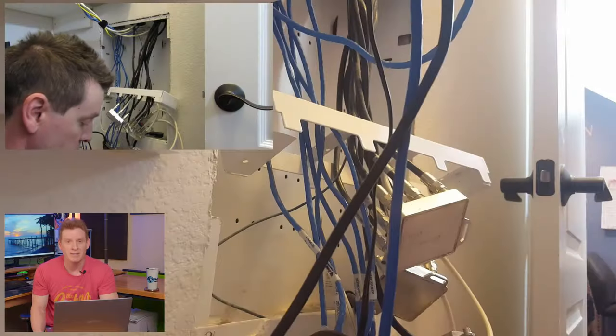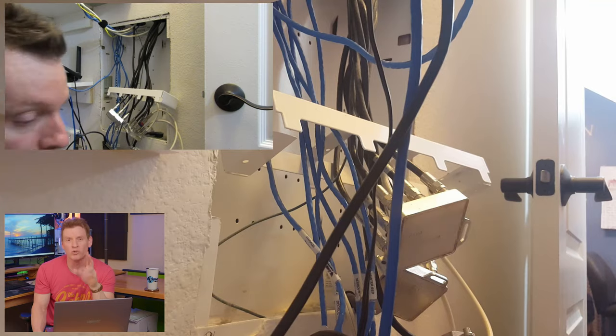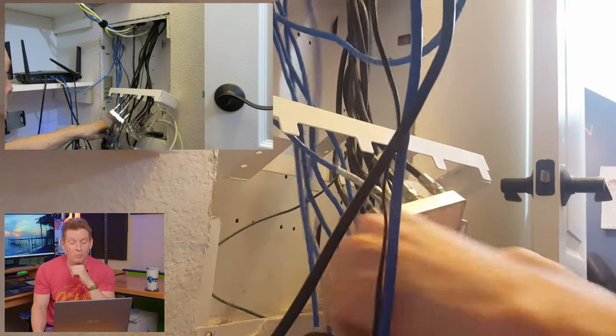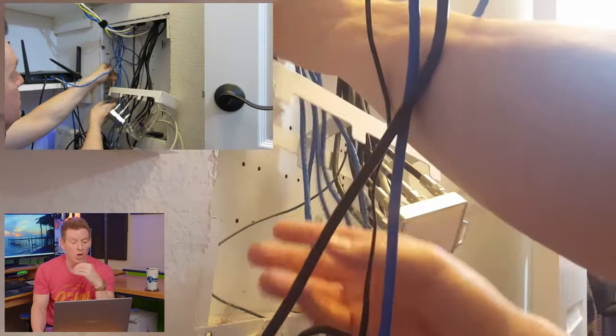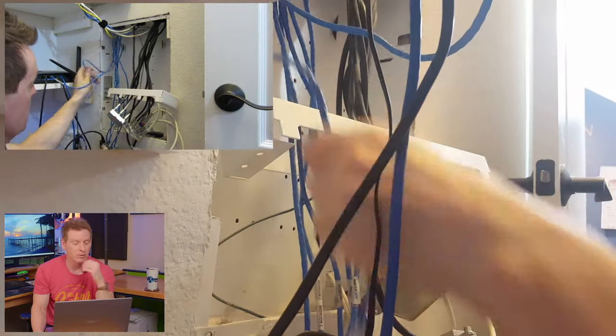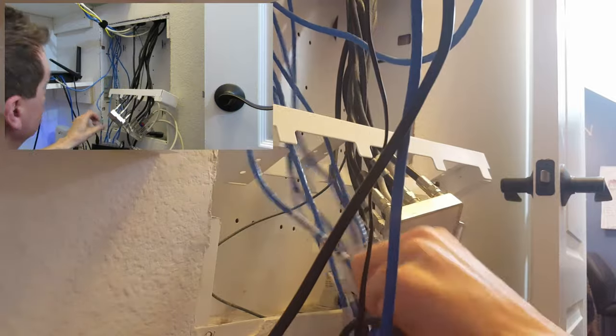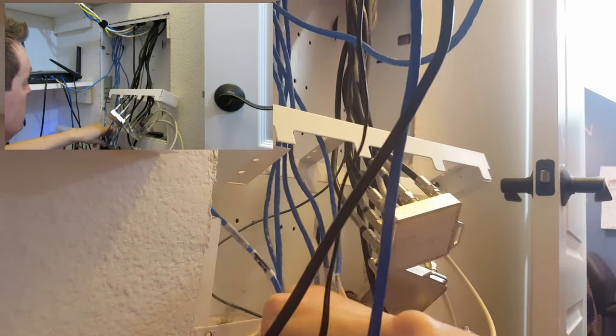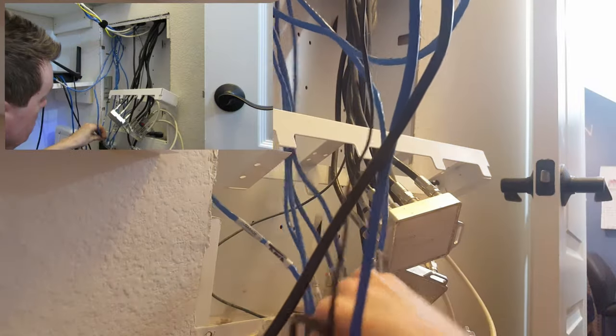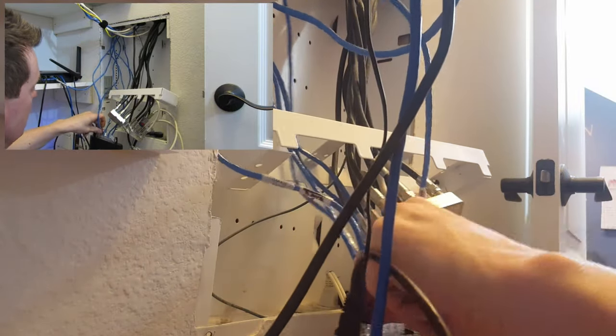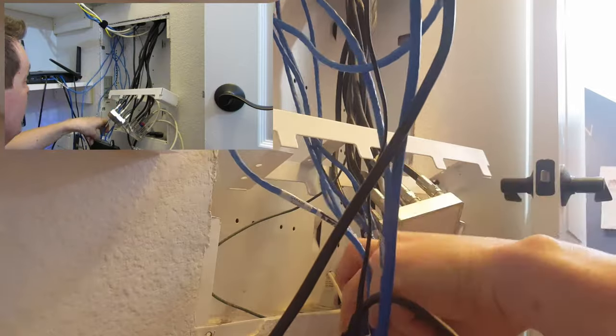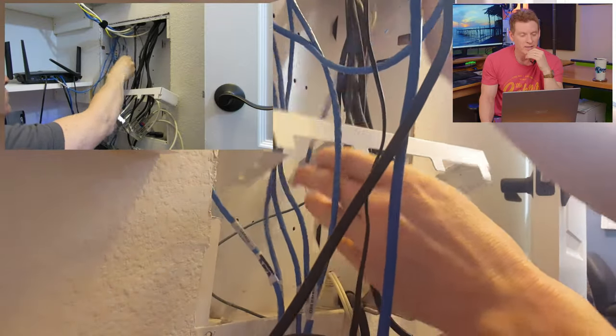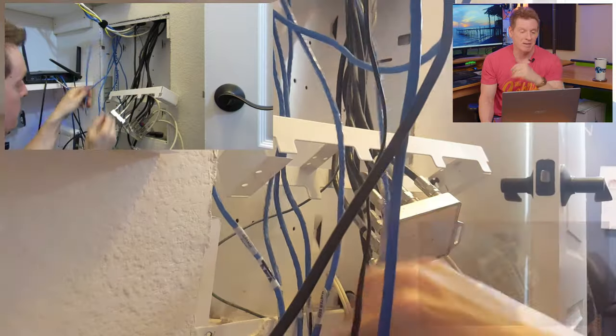Believe it or not, this panel is in a two-story home with five bedrooms, four bathrooms, a game room, a living room, dining room, eight-port switch, family room. Almost 4,000 square feet. And that panel is tiny.